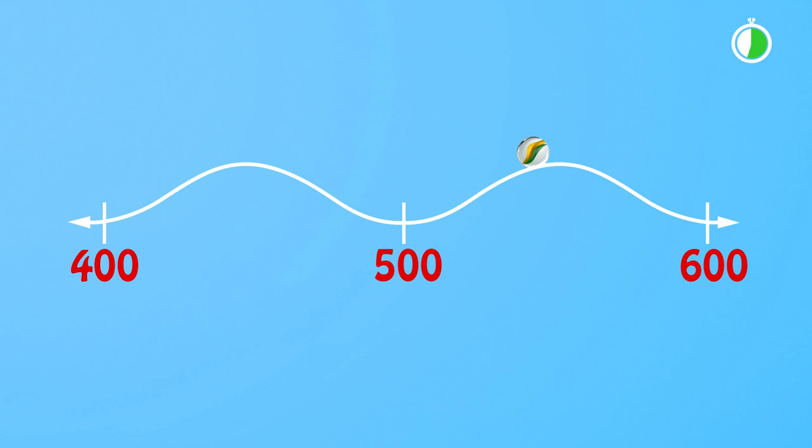How would the ball help me know which 100 is closer? It would roll back to 500. That's right.